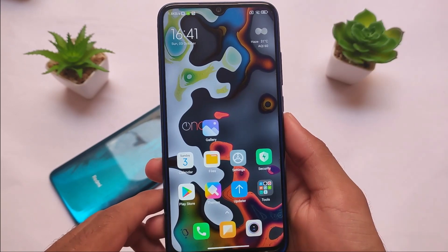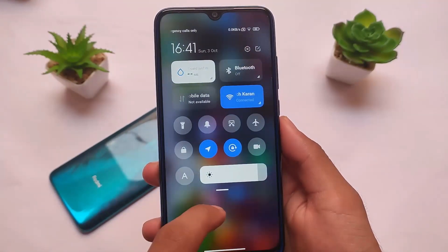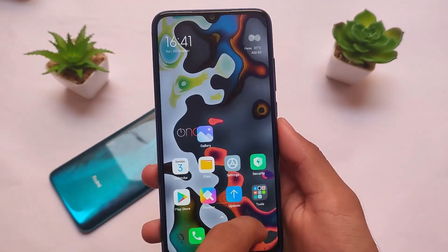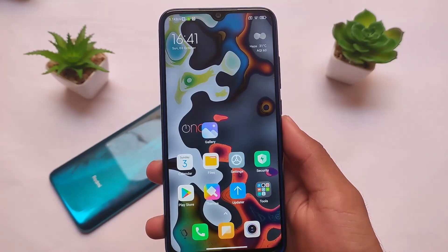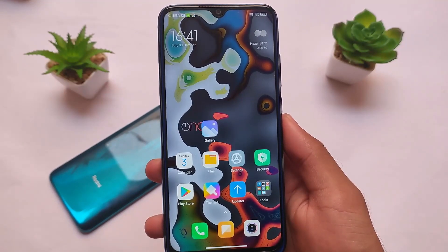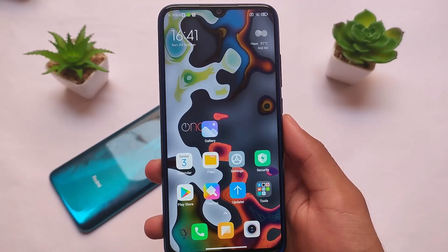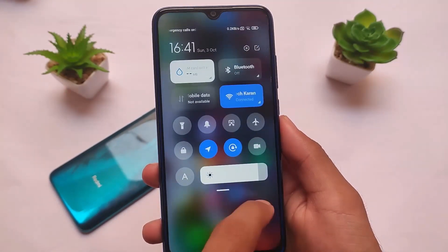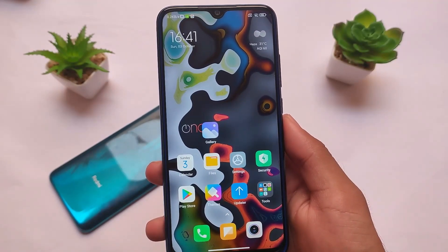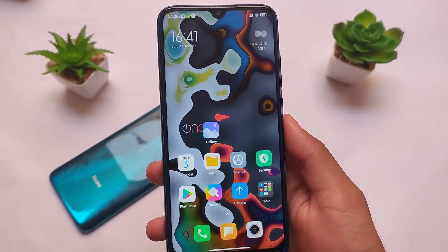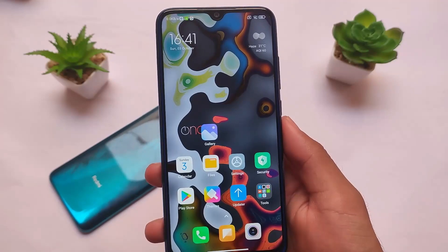Okay, so first of all, as you can see, this is the default UI which you get. Let's talk about the control center smoothness first. You can see the control center is quite smooth — it is not giving me any kind of lag. Of course, it's MIUI, so just don't expect too much, especially on the Redmi Note 8, but it's good enough.